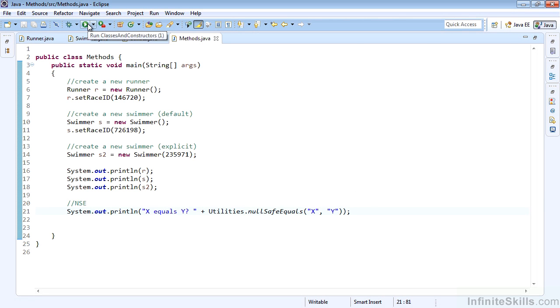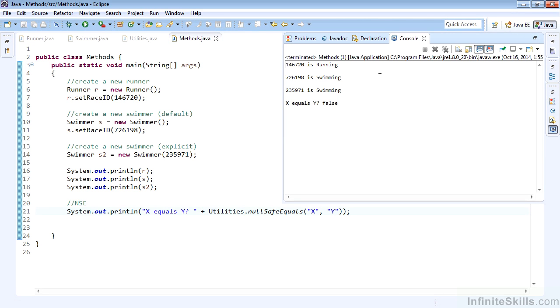Go ahead and run this now. Here we'll see our mutators and accessors are working. We can now set the raceID for the runner and the swimmer when we construct with the default constructor. We have our explicit constructor working as well. Our toString is using the accessor to print out those values. And we have x equals y is false.